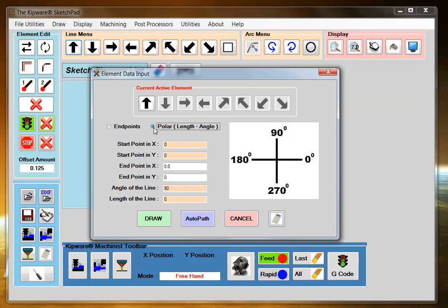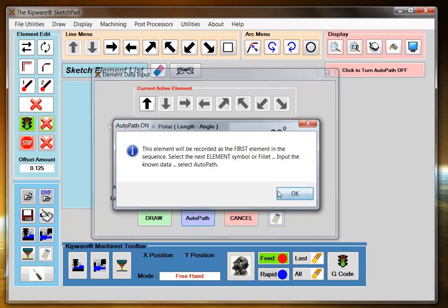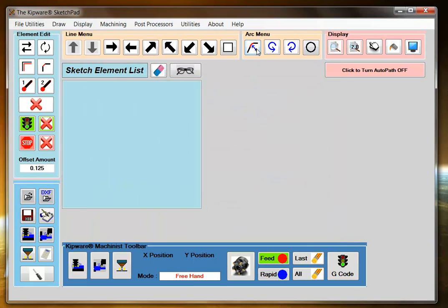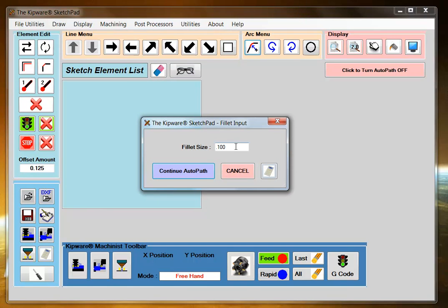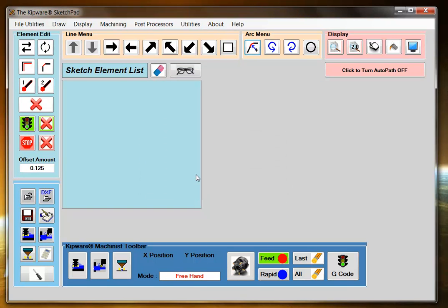We have a 100 thousandths fillet going into a 27 degree line. So I'm simply going to input information that I know which is the start point and the angle of the line. I'm going to select auto-path. I'm going to enter my fillet which is 100 thousandths.